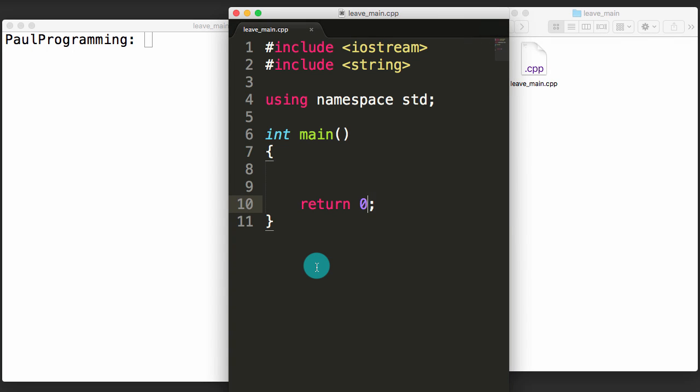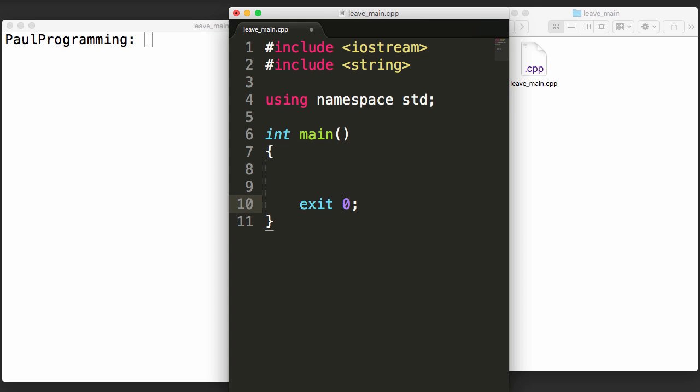Hey everybody, this is Paul. In this video I'm going to be explaining the difference between using the return keyword versus the exit keyword when leaving a C or C++ main function.